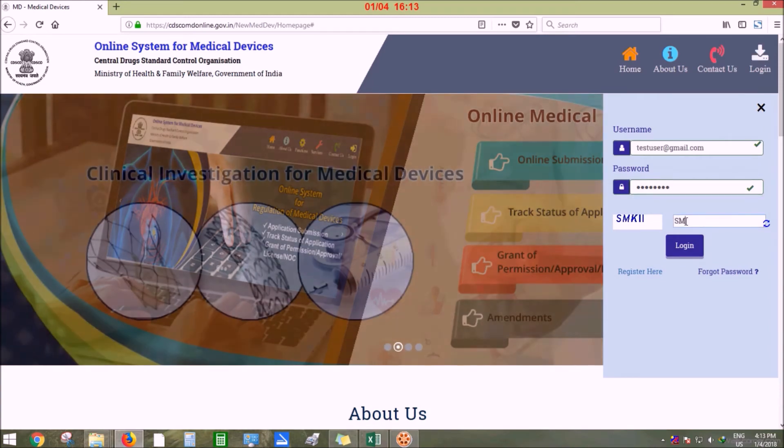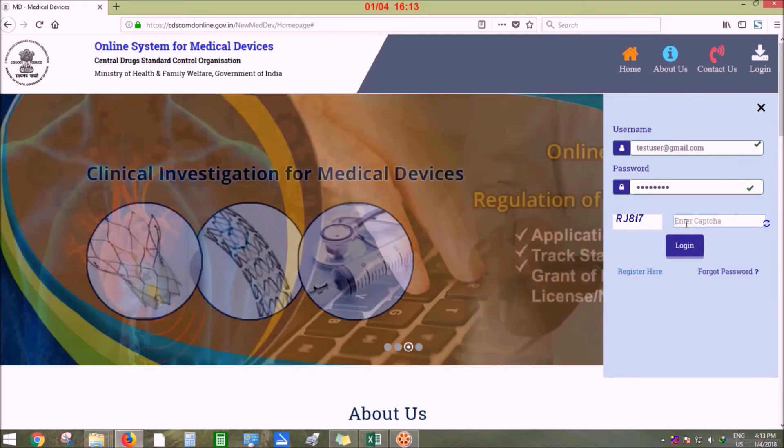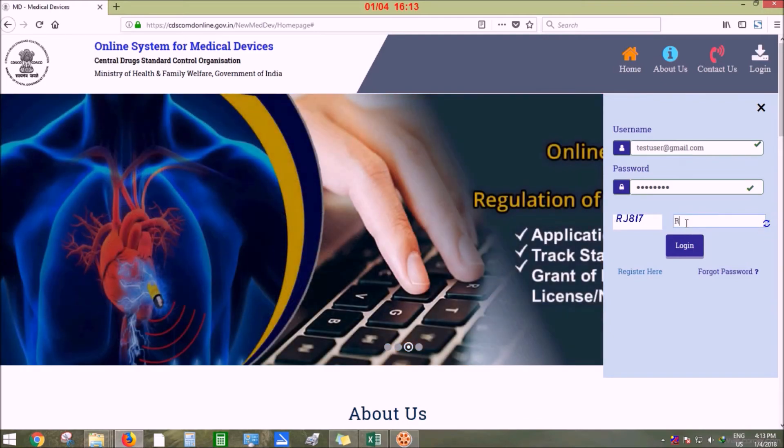Kindly enter the captcha. If the captcha is not readable, you may click on refresh and change the captcha.